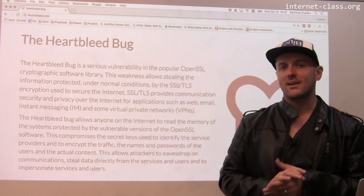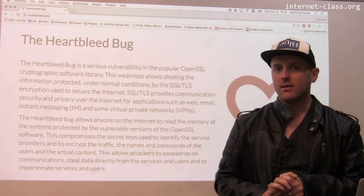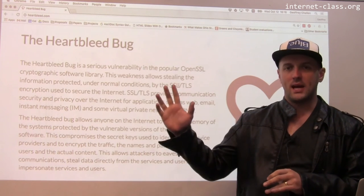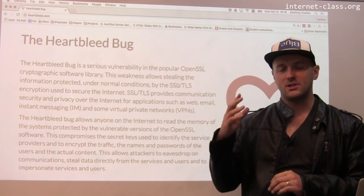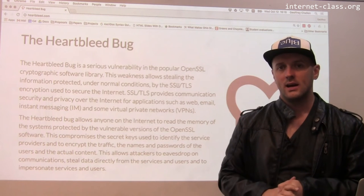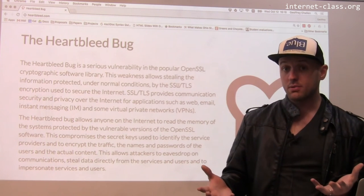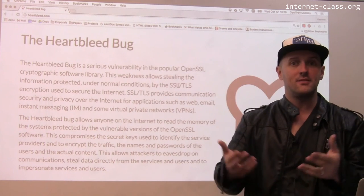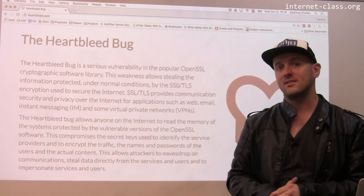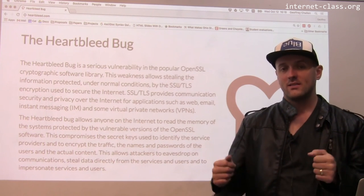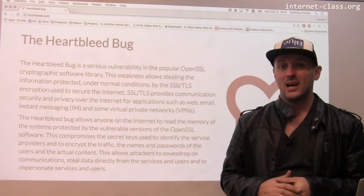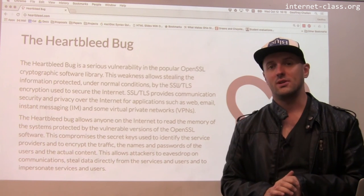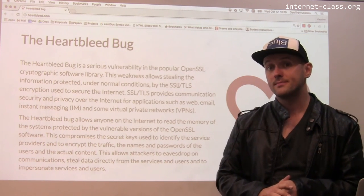A really interesting example of a very serious security bug. The implications of Heartbleed — we don't seem to have seen any massive disruptions in society that would have taken place if someone had been able to break into everybody's account. But we just don't know what information was captured and how it's been used.